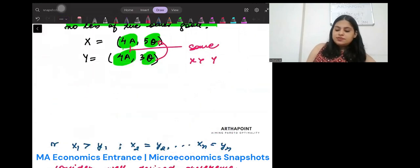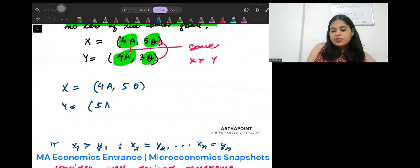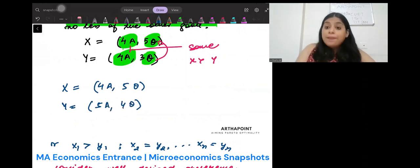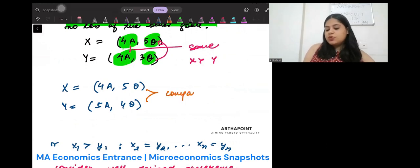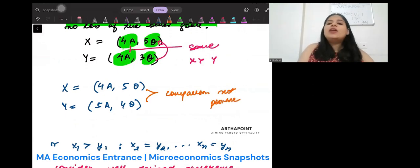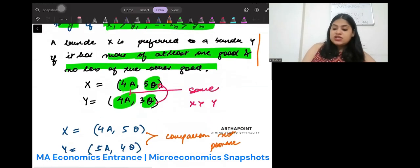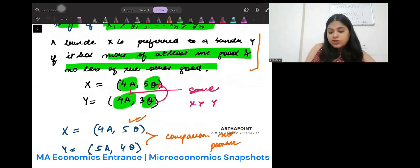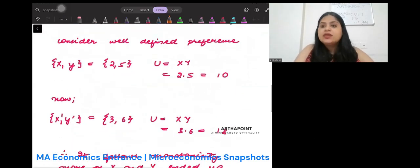Now consider this. Suppose x has four apples and five oranges and y has five apples and four oranges. In that case, comparison is not possible. I cannot apply monotonicity because this property is not satisfied — x has more of oranges but it also has less of apples, so I cannot go ahead and compare the two bundles.